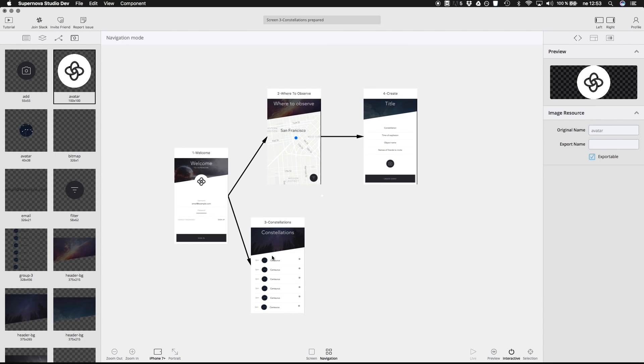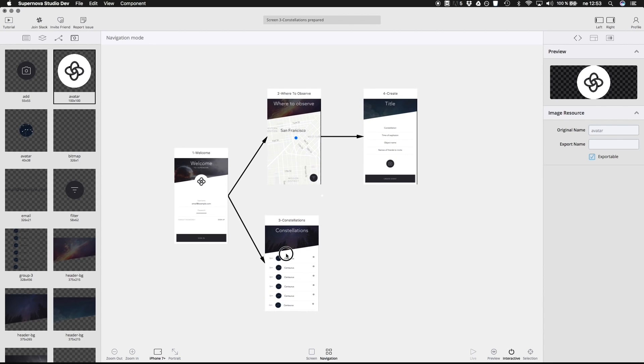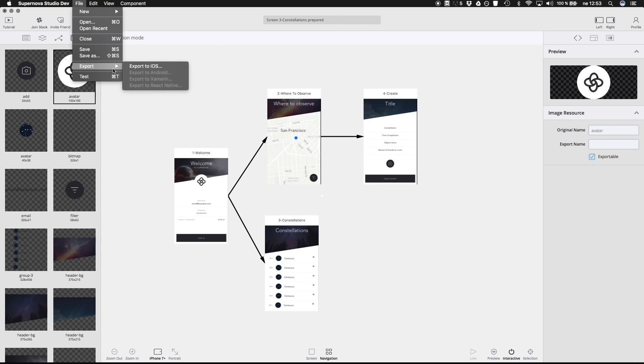Supernova also fixes design sizes. So if you ever get the designs twice the size it should be, well, it's not a problem anymore.